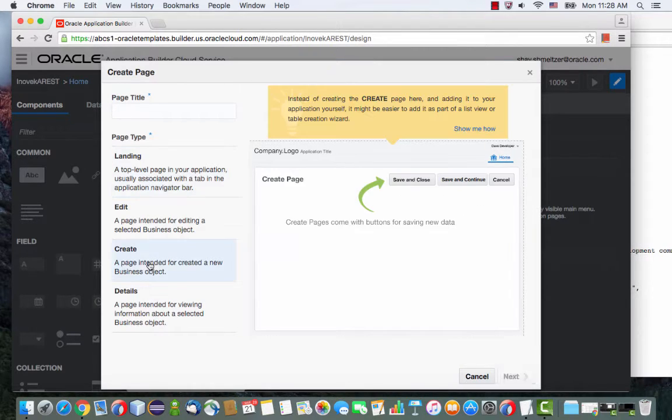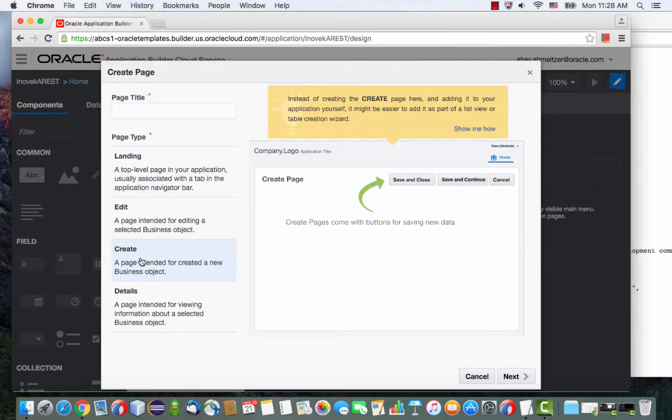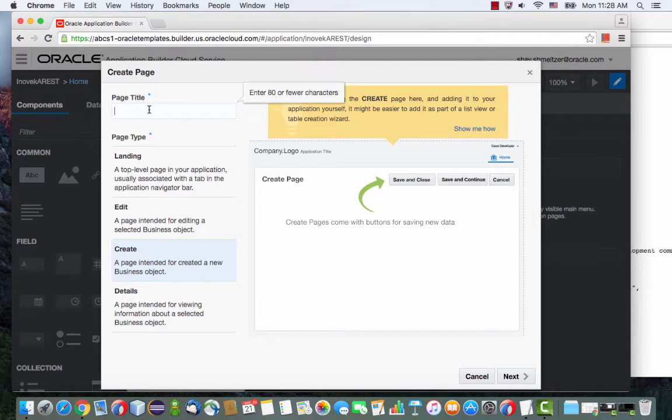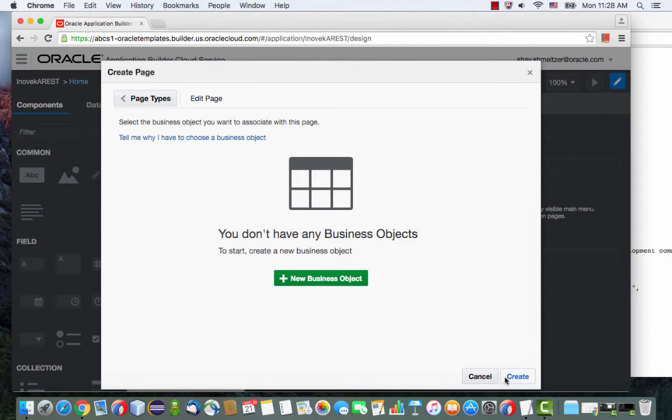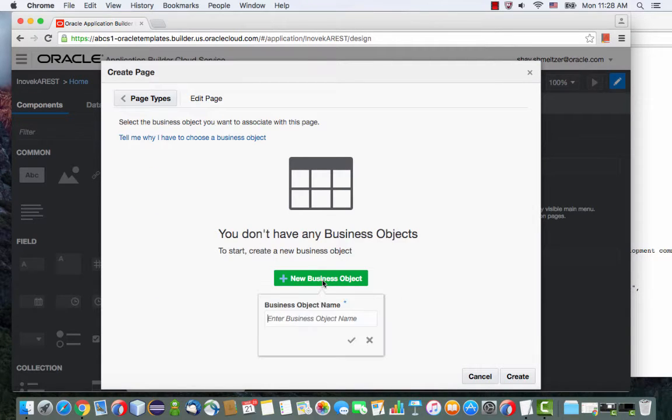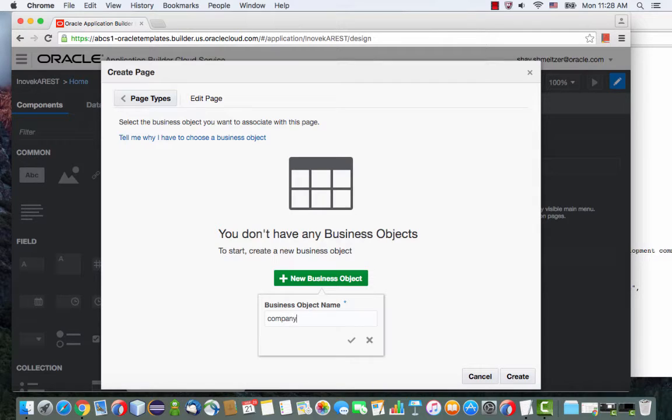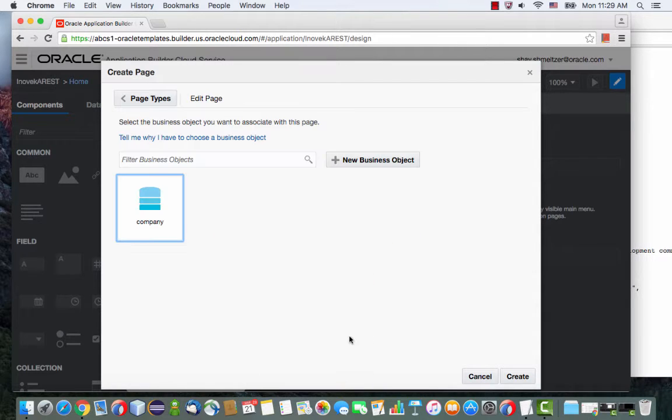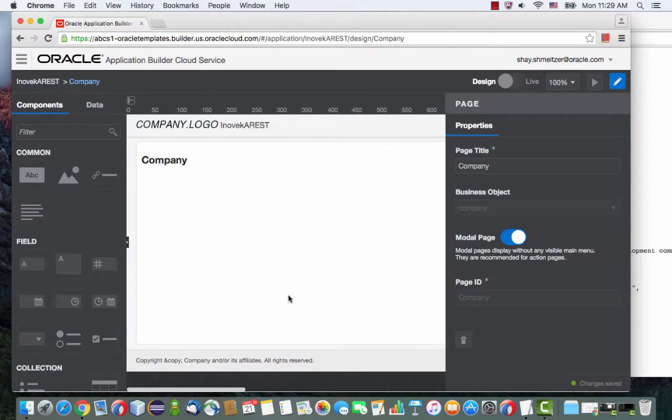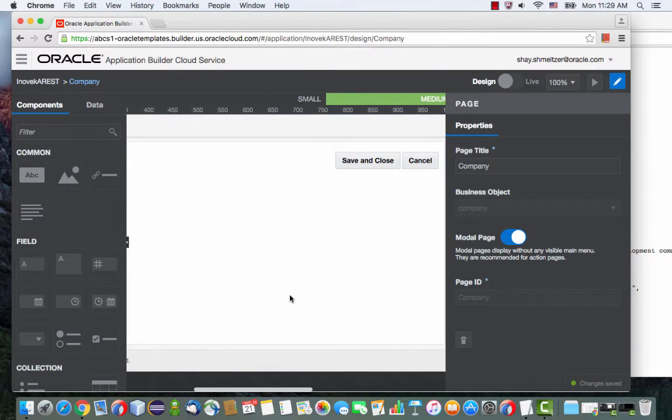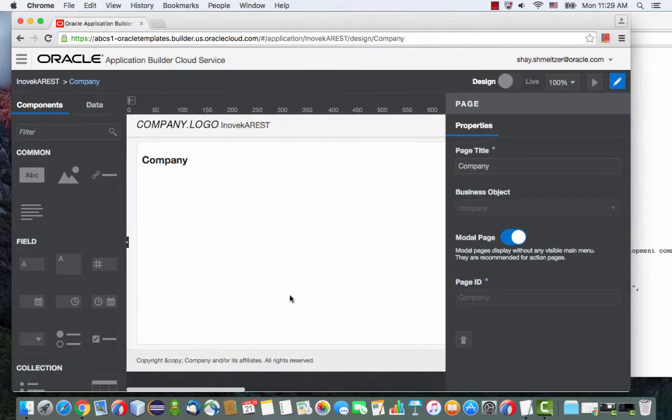I'm going to use a create page because this allows me to insert data, which will be specifically the parameter that I'm going to use. So let's call this page the company page. I need a business object here, so I'm going to call this the company object. When I click create, I get a new page with the save and close and cancel buttons and the logo.